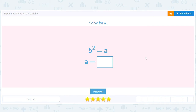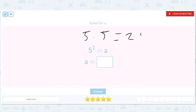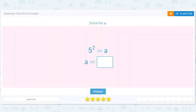Let's do some algebra today and solve for the variable. So here we're doing 5 squared equals a — the variable is just the letter, right. So 5 squared equals a, and 5 times 5 is equal to 25, so a is 25.